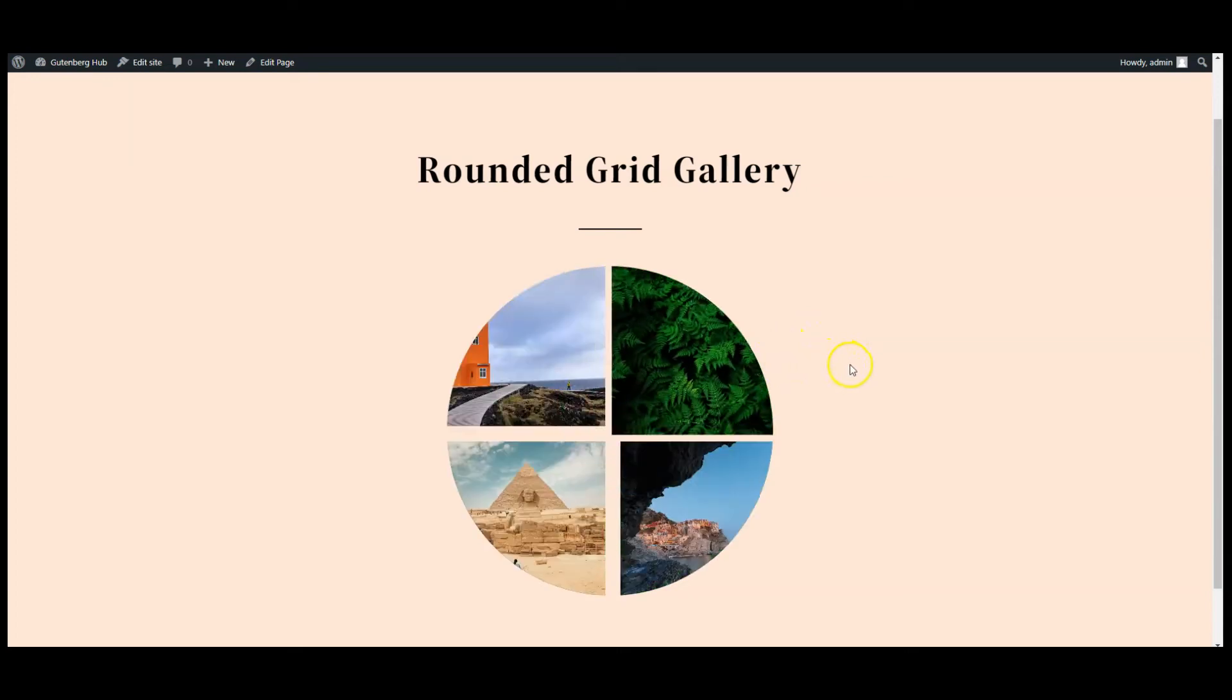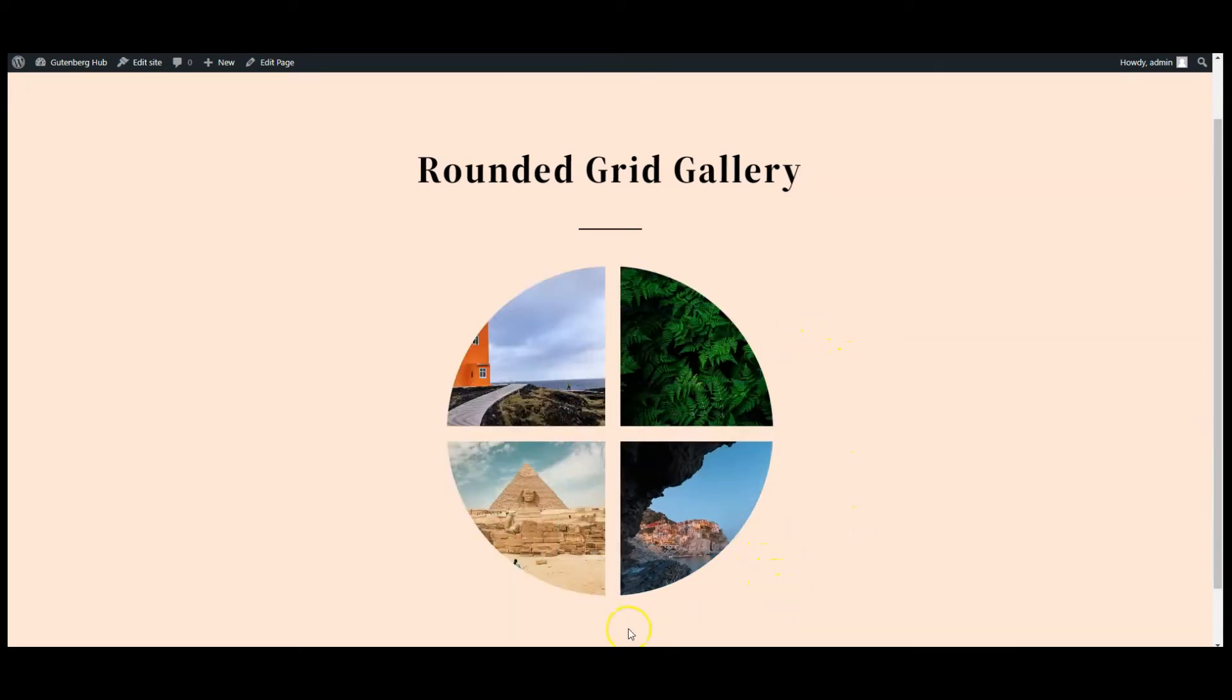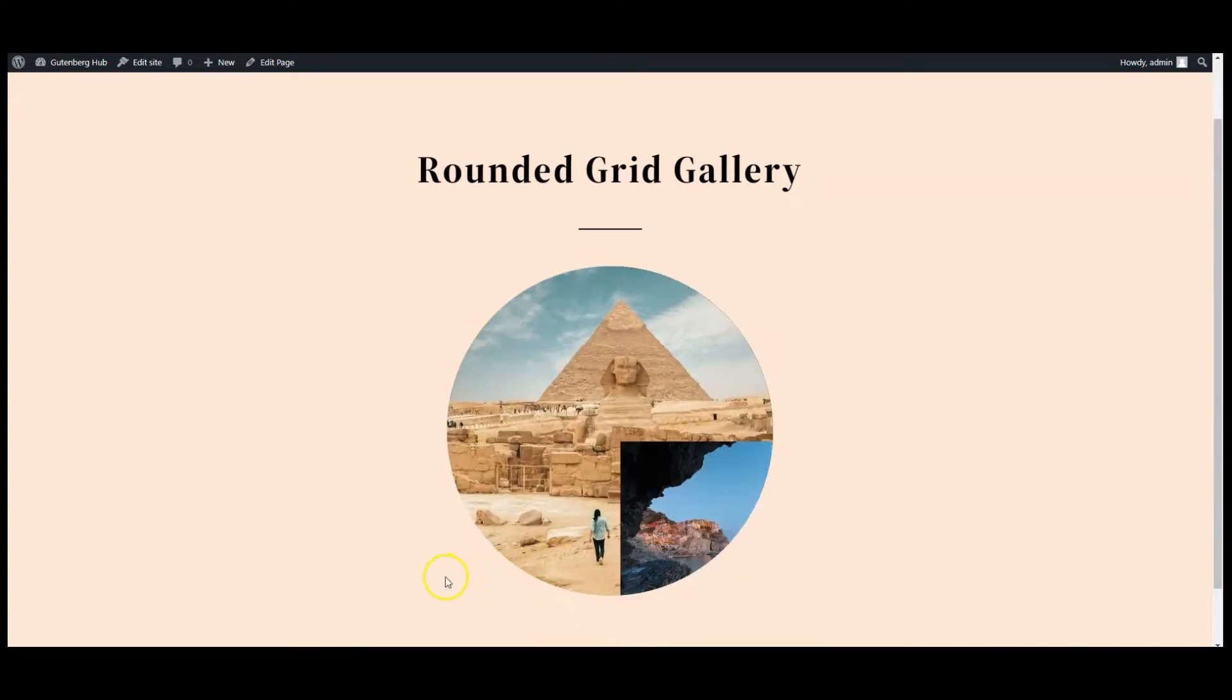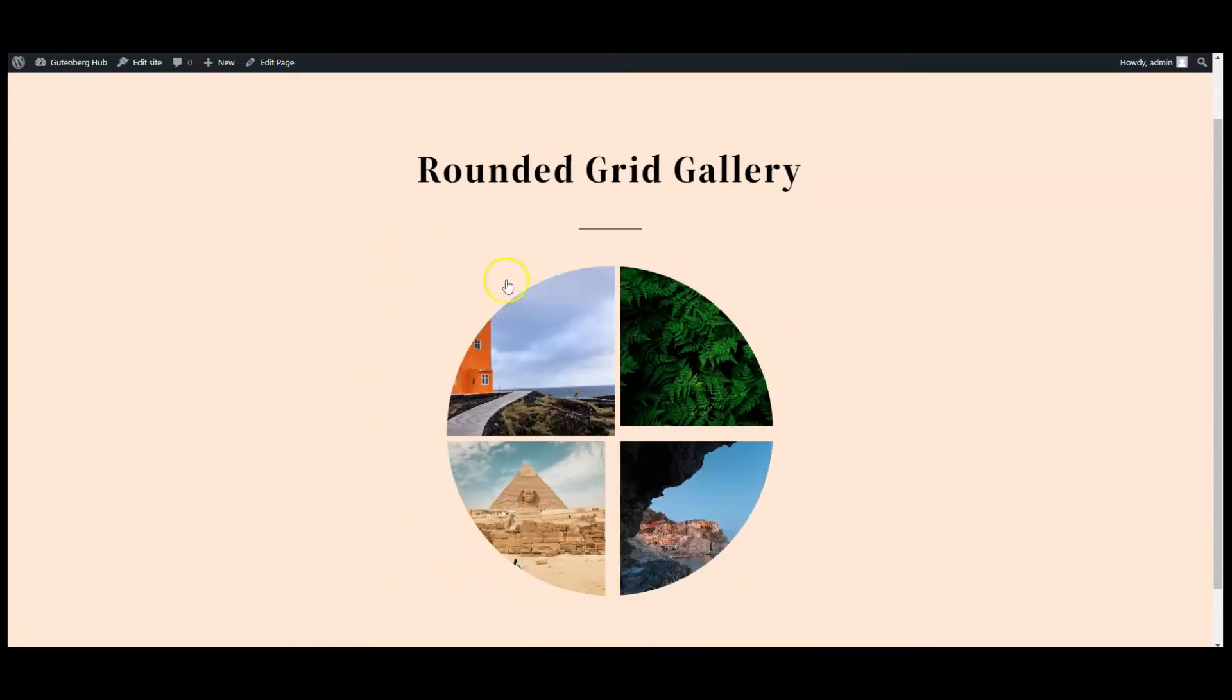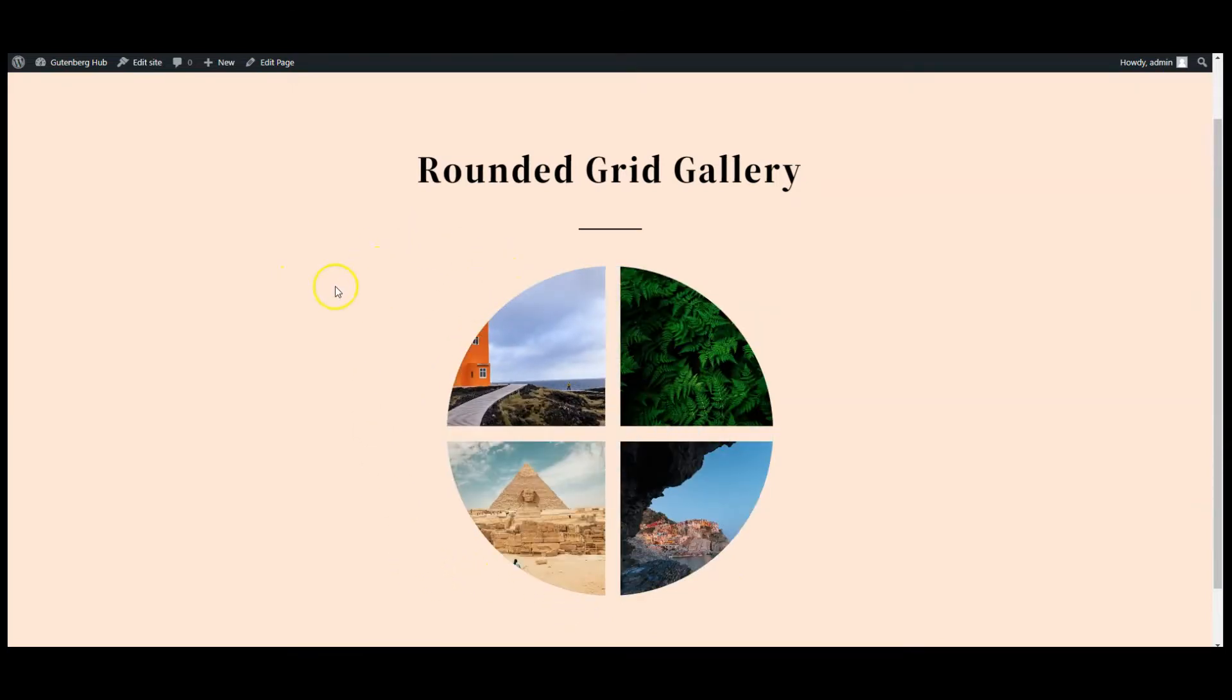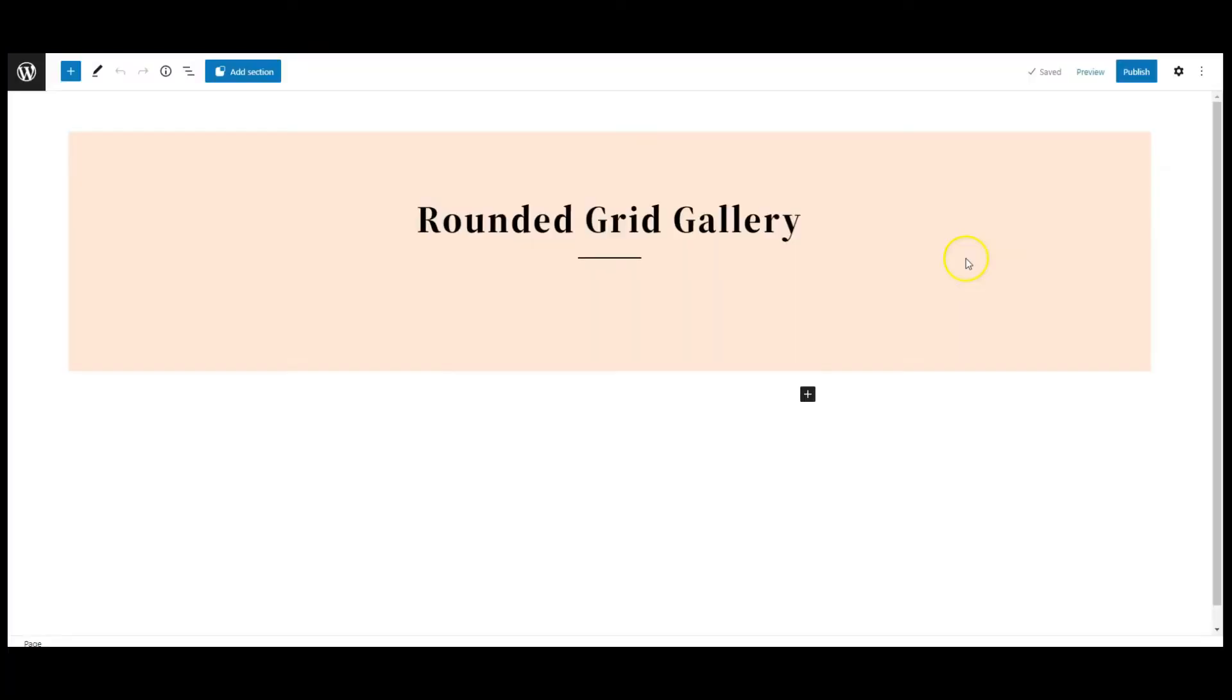Hello everyone, in this video I will teach you how to create this rounded grid gallery in WordPress. When you hover over on images you will see a hover effect like this. I have used Editor Plus for styling purposes.